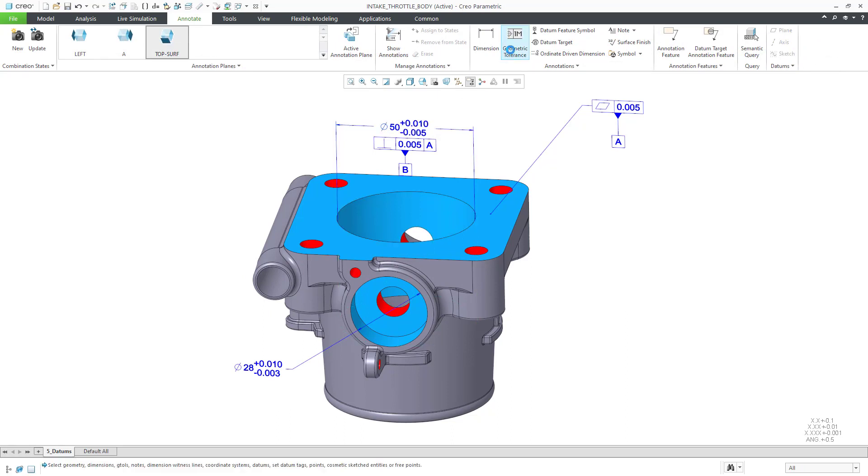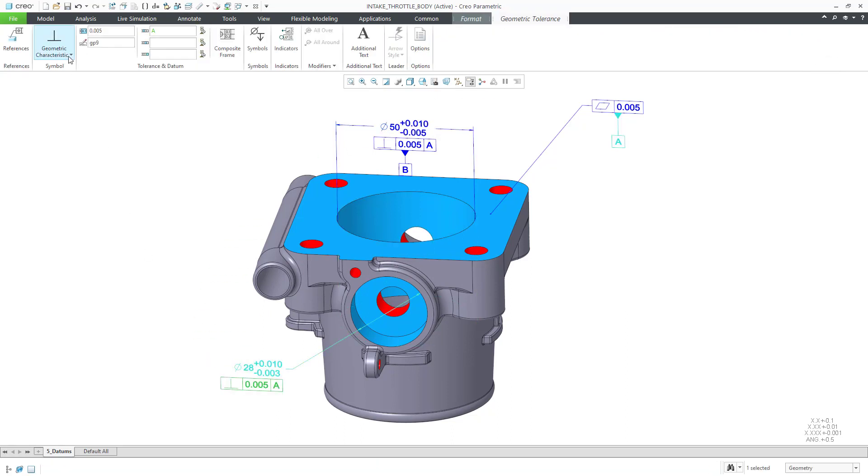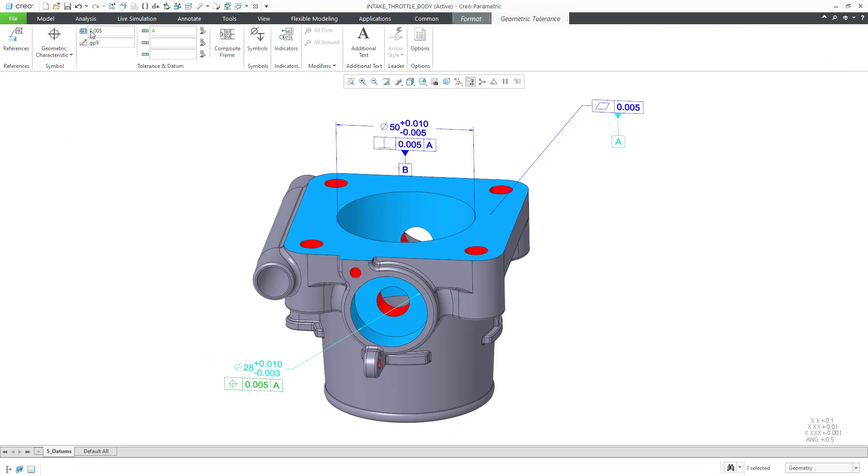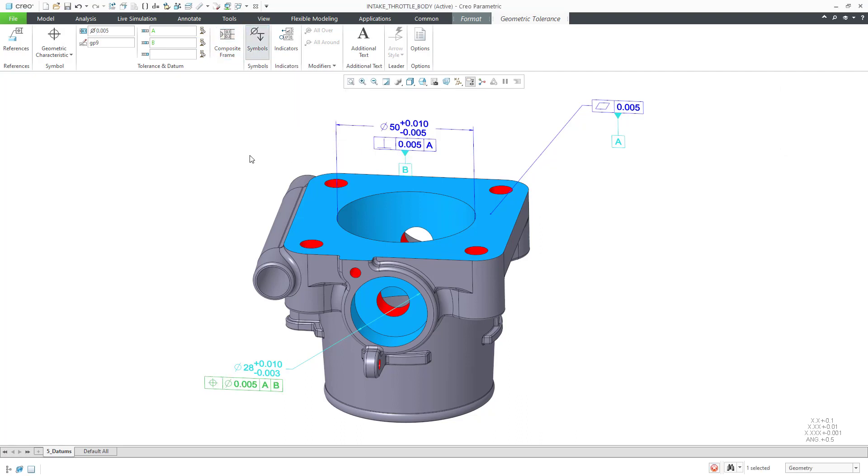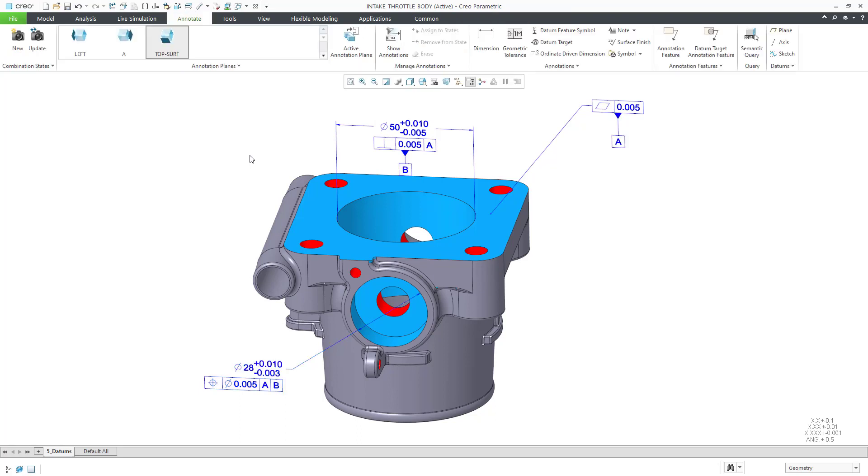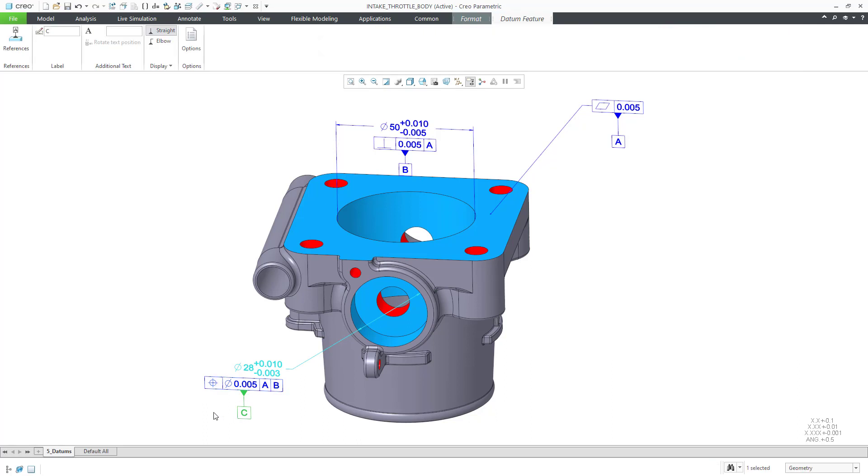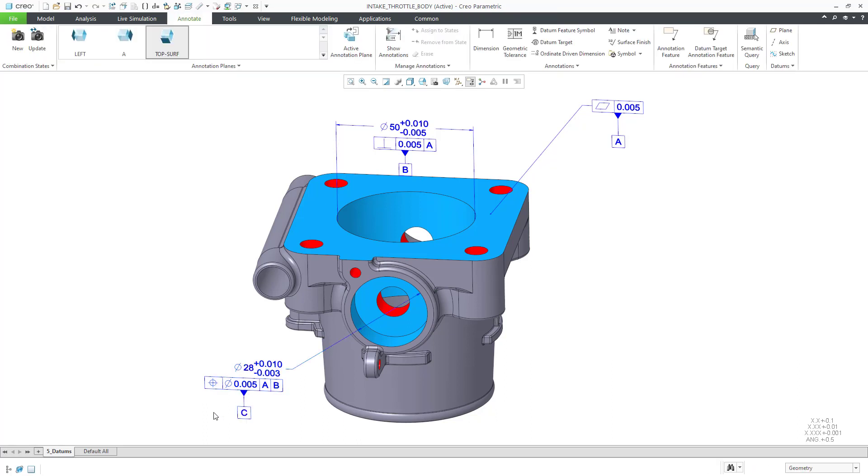Let's add a geometric tolerance to the dimension. And now we'll add our C datum feature symbol to the feature control frame.